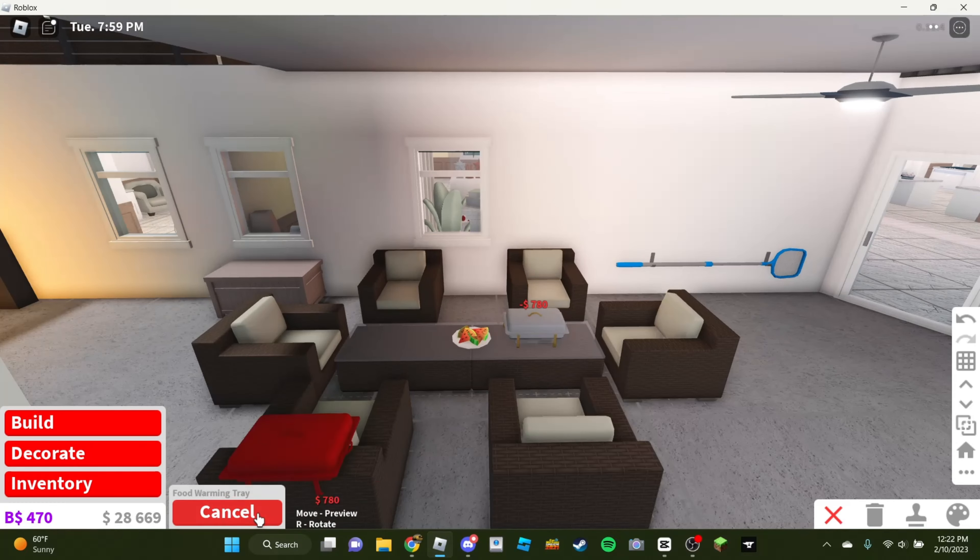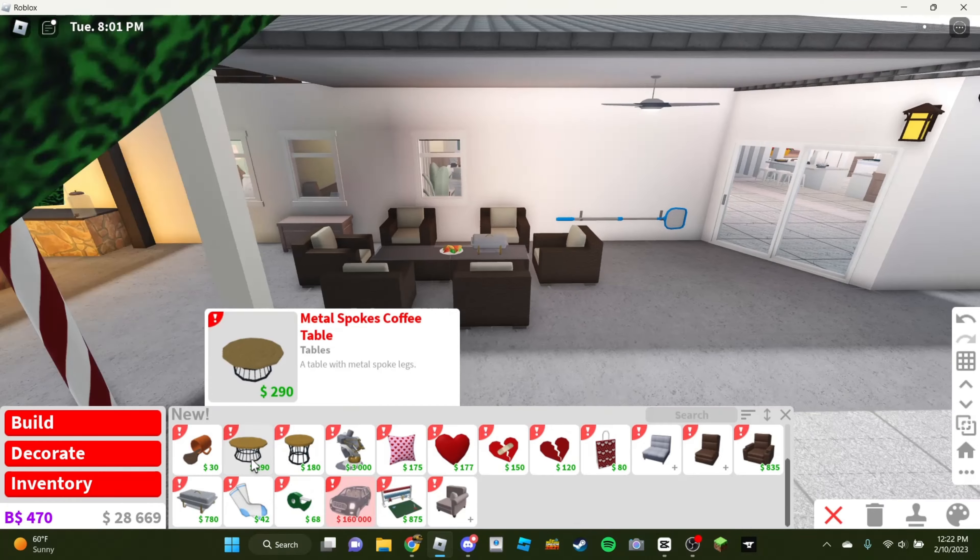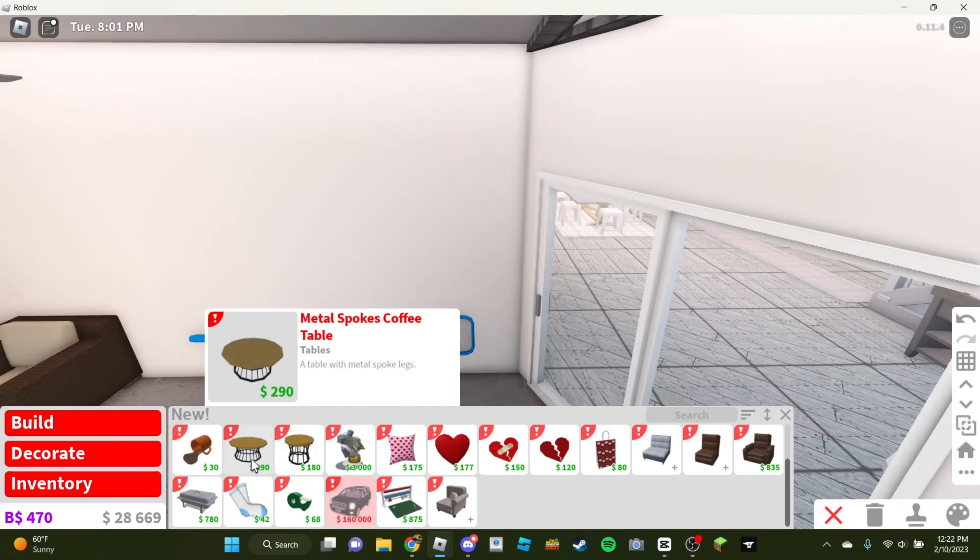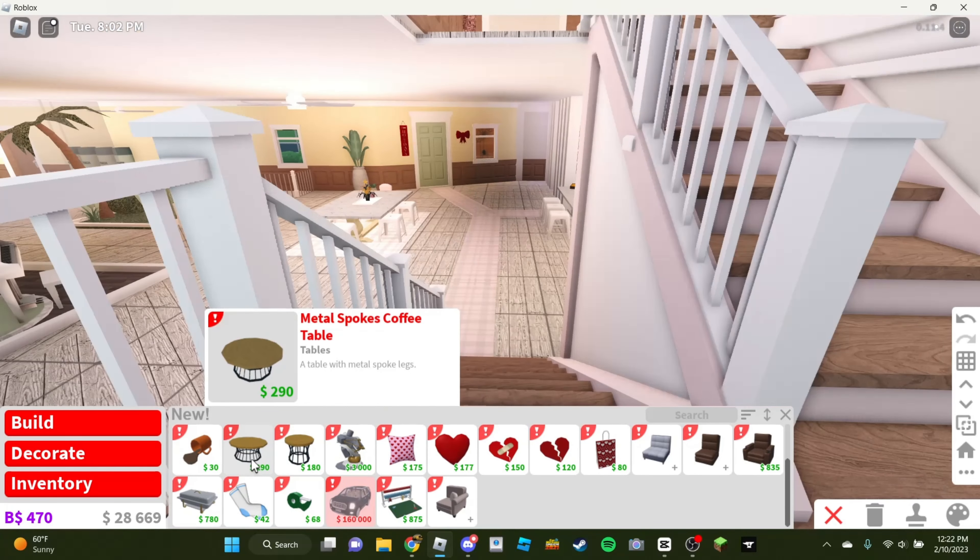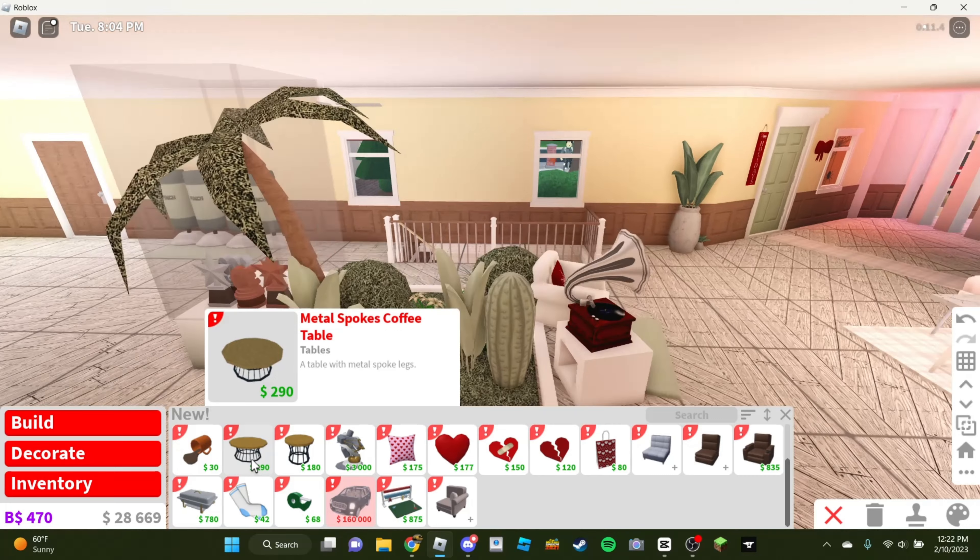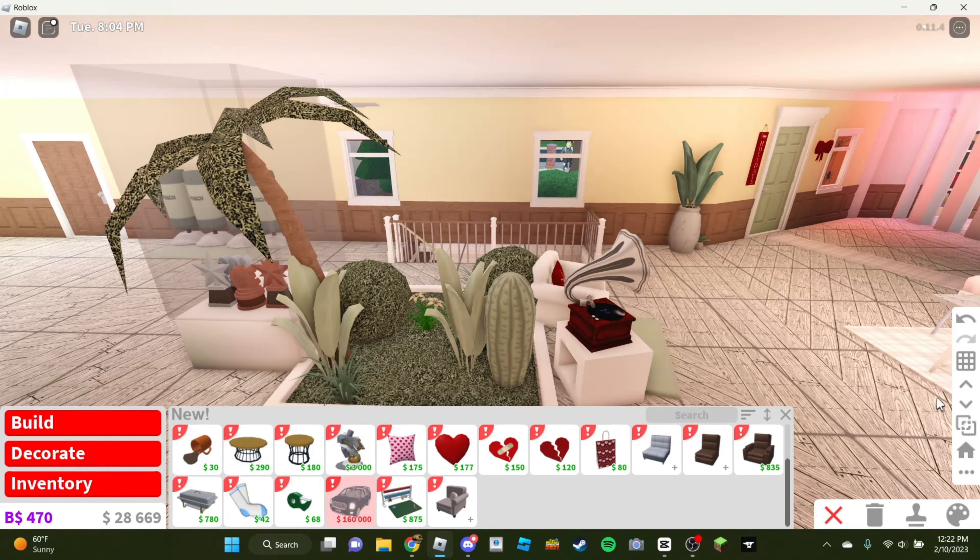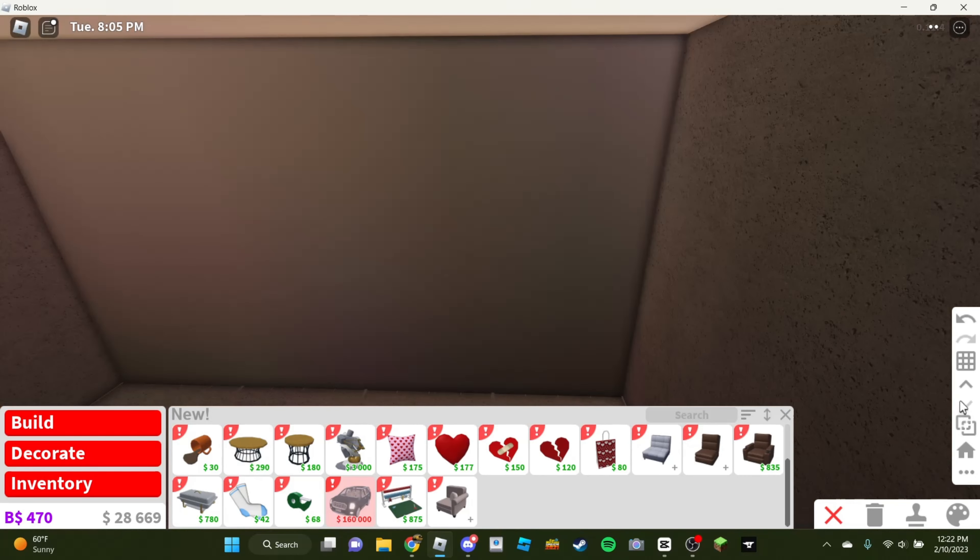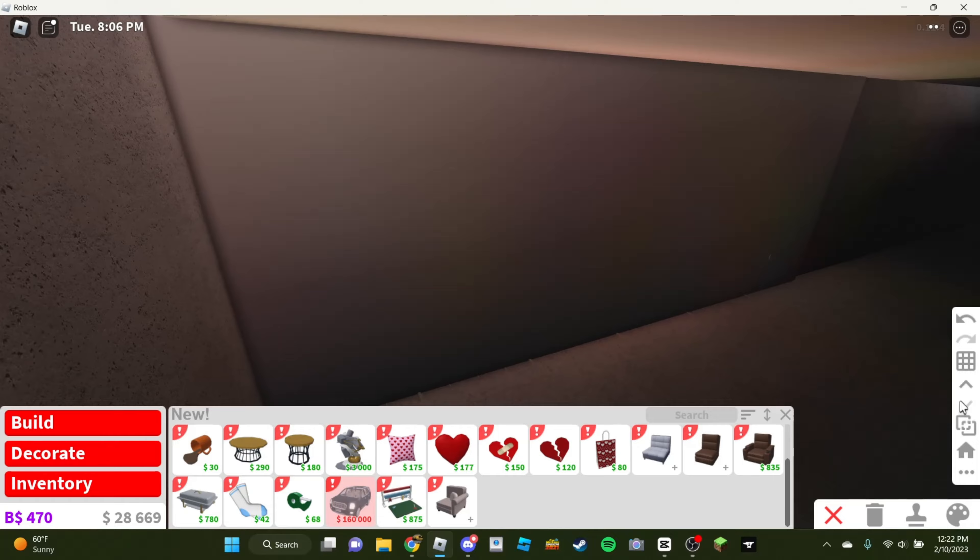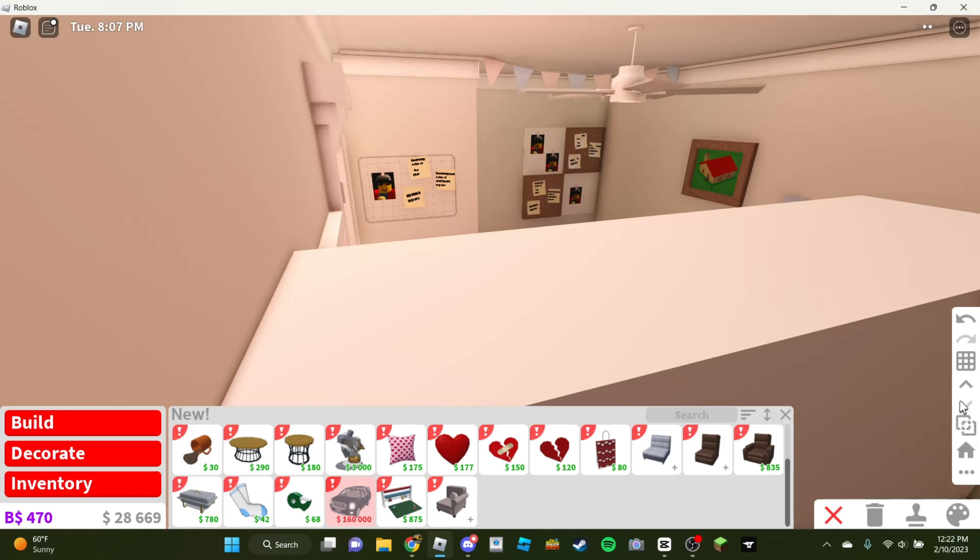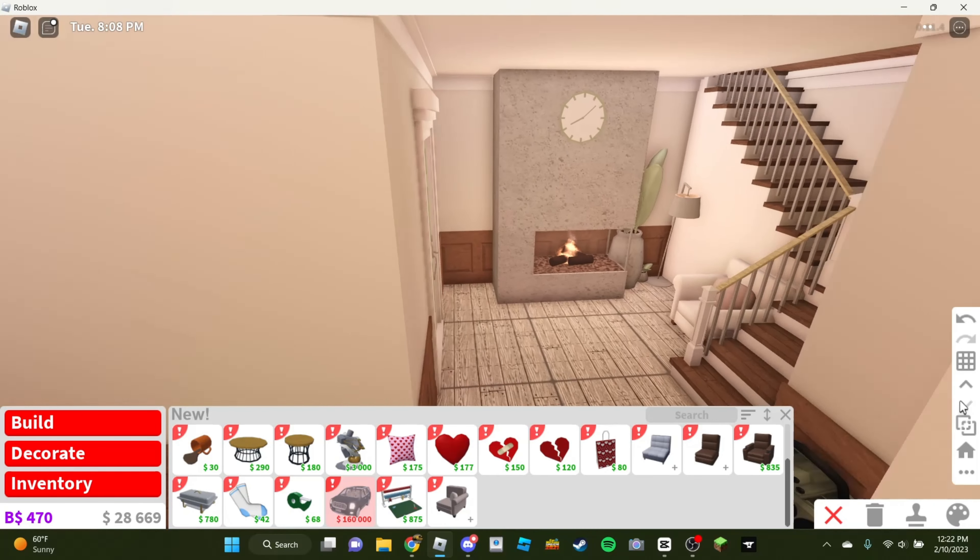But yeah, they do have metal spoke coffee tables, which is nice. Actually, I would like to see if I could put some downstairs. Trying to make this house look a little bit nicer, you know. I think some metal spoke coffee tables, I think, will help.